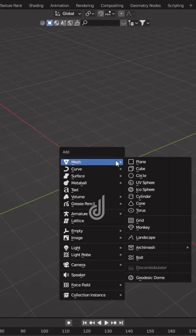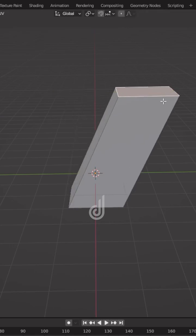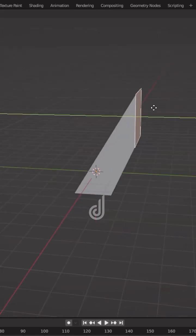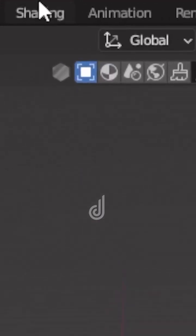First go to the viewport and create a cube. Scale and rotate the cube so that it fits your scene. Now go to the shading tab.